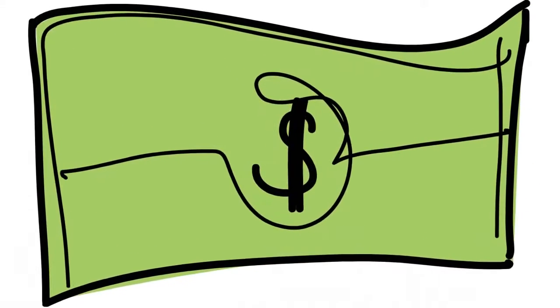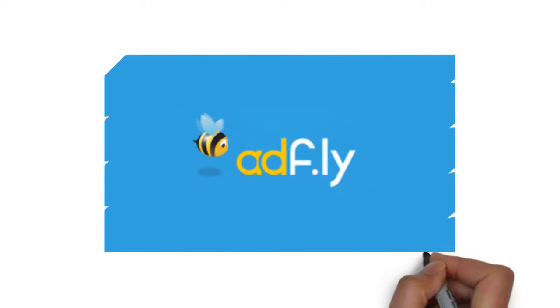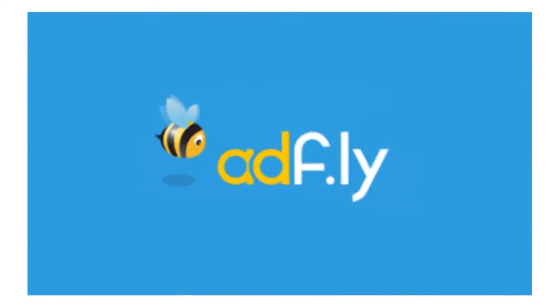You want to make money from the internet? Adfly is your best choice.